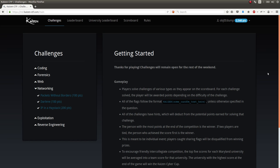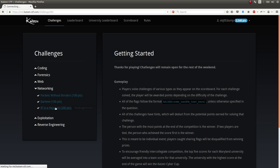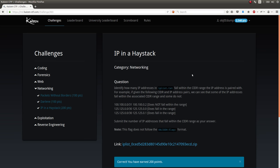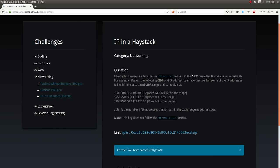Still checking out the Kaizen CTF, looking at some of the last of the networking challenges. This very last one was called IP in a Haystack, and it was worth 200 points. It didn't seem too difficult for me because I feel like I knew the tool that I needed to be able to get this done.